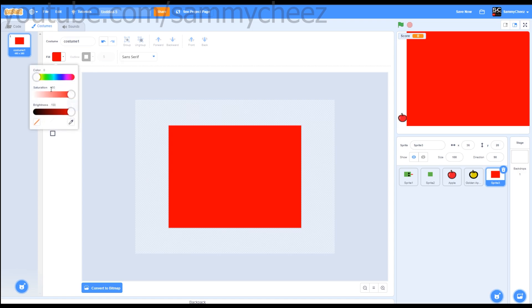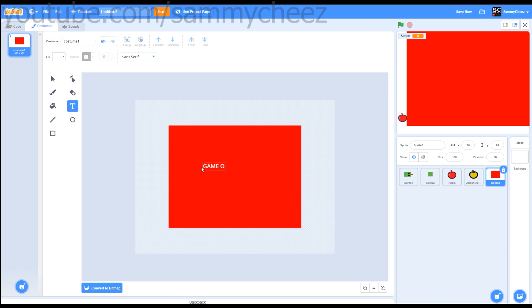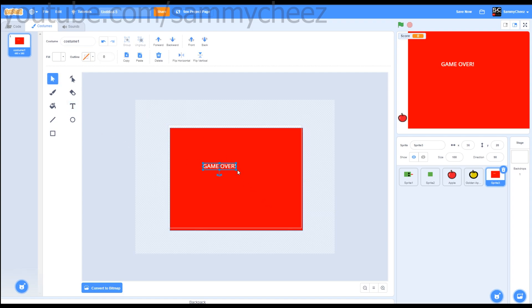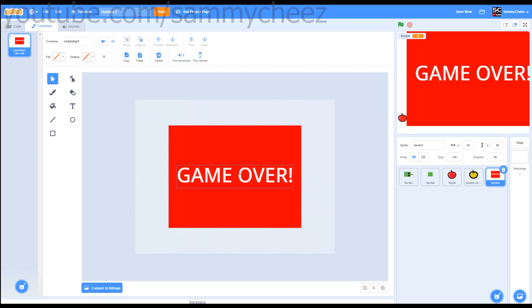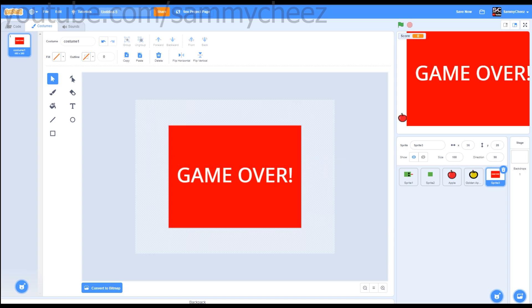Grab the text box, make your text white, and just write game over. Now you can drag this anywhere you want, but for now I'll just put this in the middle of my actual red background.